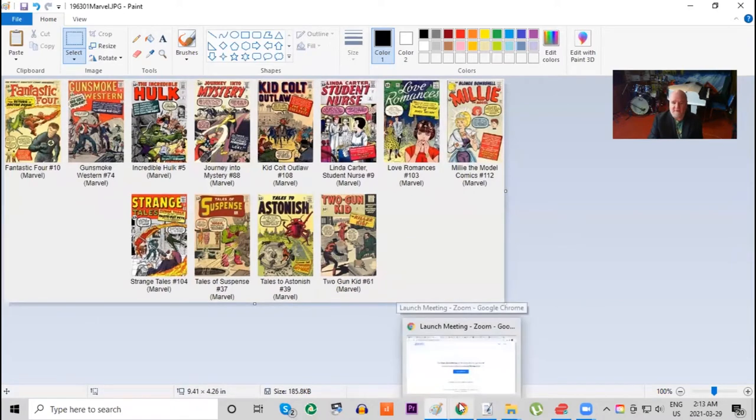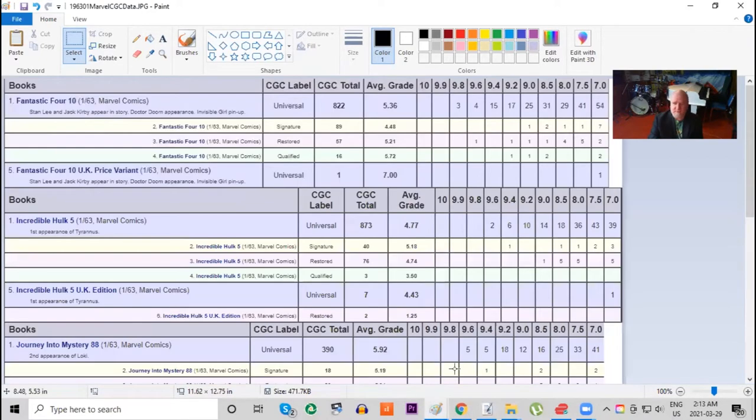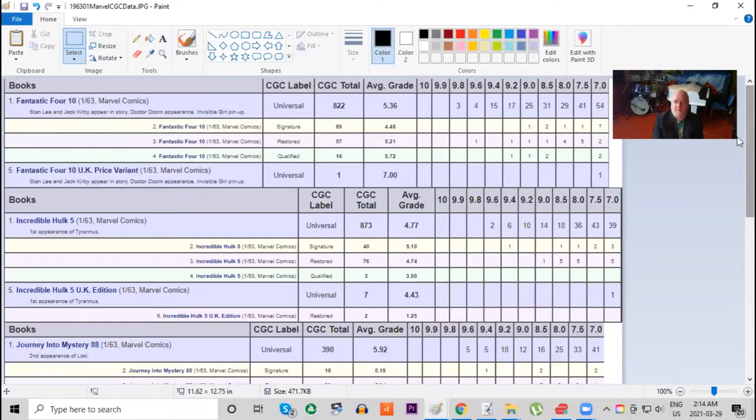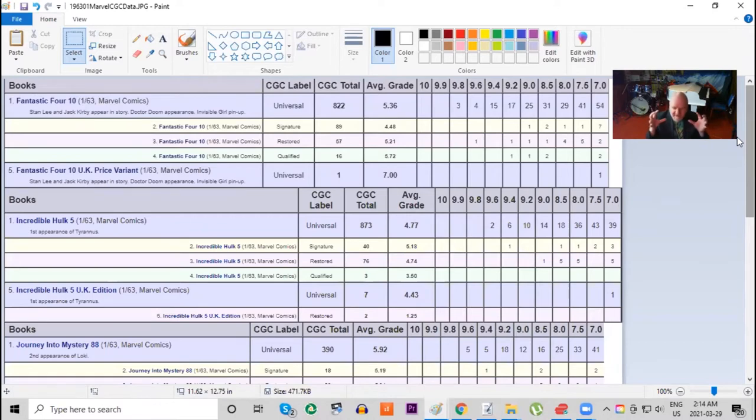We're going to go through some of my files to give you a little more information on some of these books. Let's jump over to CGC data. We'll start with Fantastic Four number 10. Currently there's 822 copies on the census, three 9.8s, and this is the earliest Fantastic Four issue that even has a 9.8. I decided to start with January 1963 for this series of videos because this is when Marvel's just finally starting to build their empire.